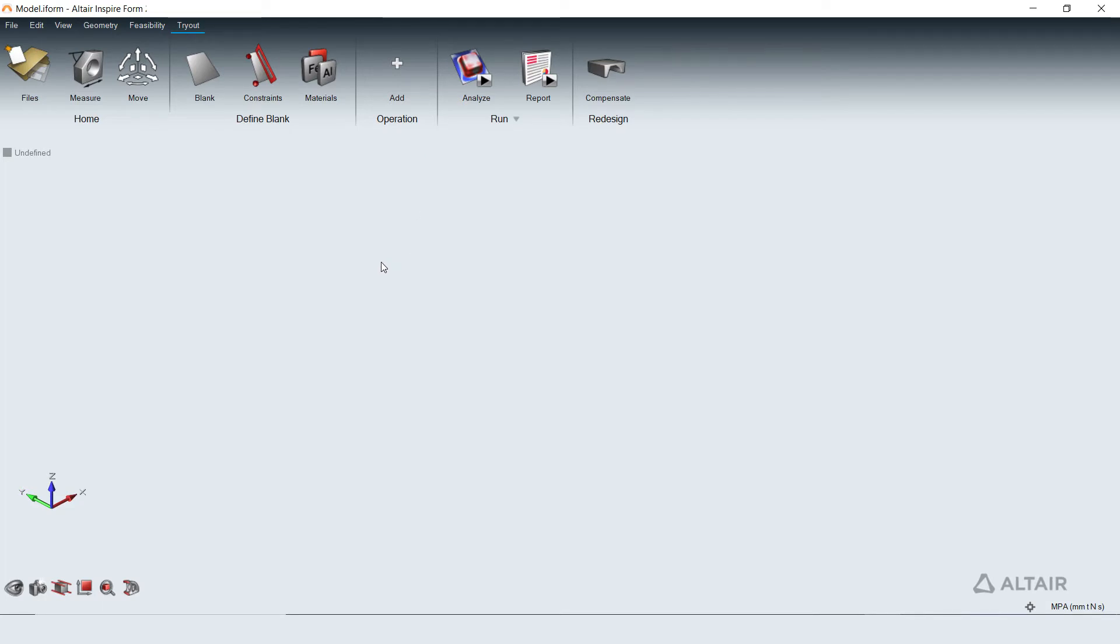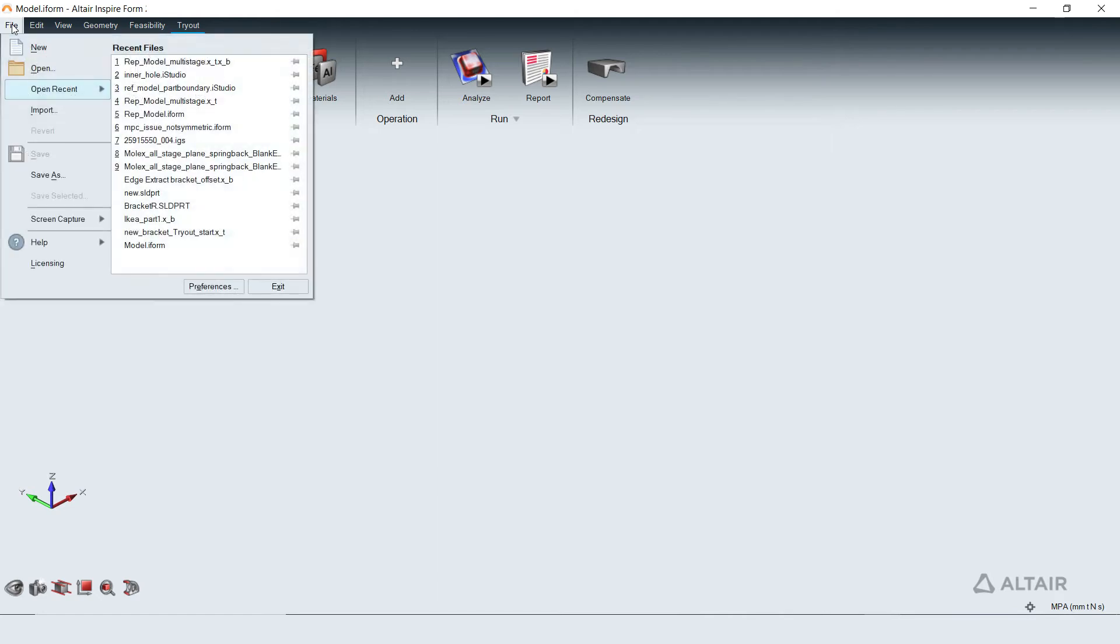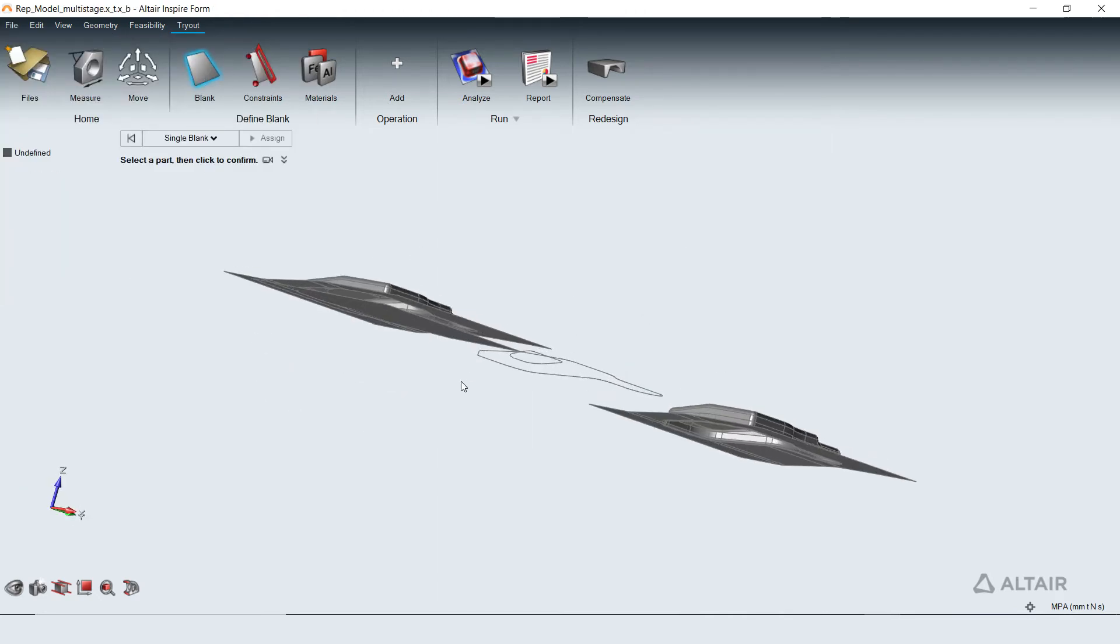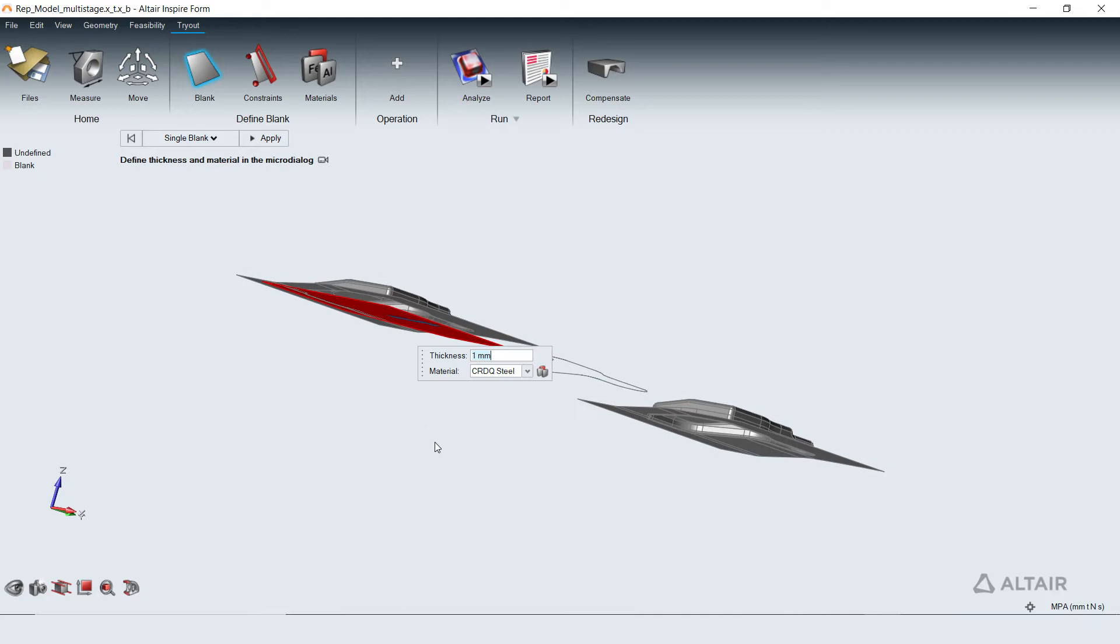Let's start with bringing in the blank and tooling geometry into Inspireform. The blank definition involves selecting a part that describes its starting shape followed by defining its initial thickness.